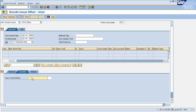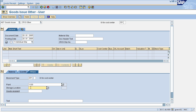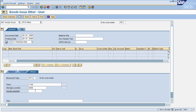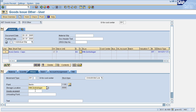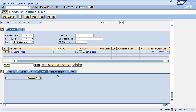In the Quantity field, enter the quantity that needs to be issued. In the Where tab, you need to enter your plant and storage location, then press Enter. This will fetch all other details. In the Batch tab, you need to enter your batch number from where you are issuing goods — I'll enter batch number 364. In Account Assignment, enter the cost center number.